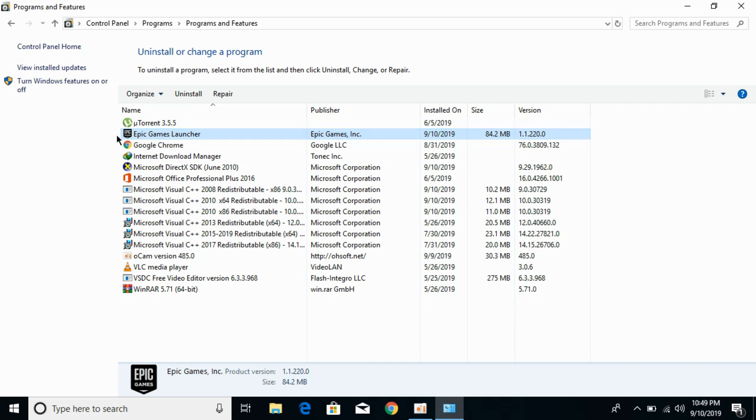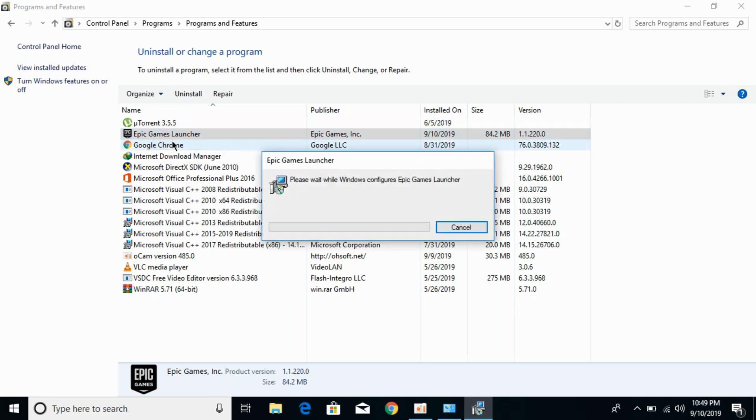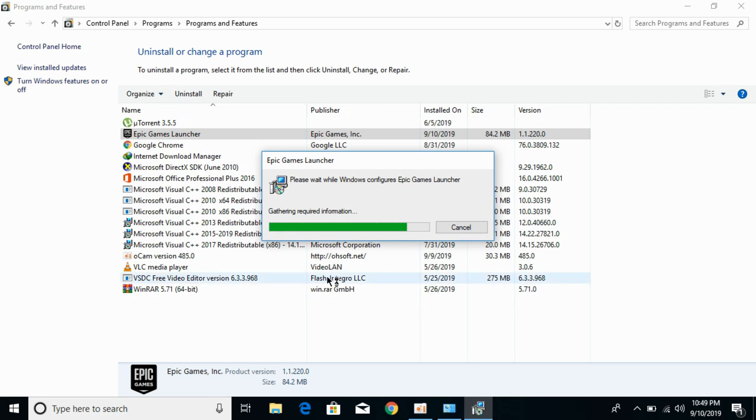You need to uninstall this Epic Games Launcher. Just right-click on Epic Games Launcher, click on Uninstall, and this will open the wizard that will start the process of uninstallation.